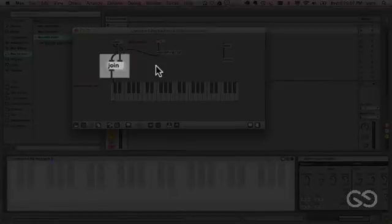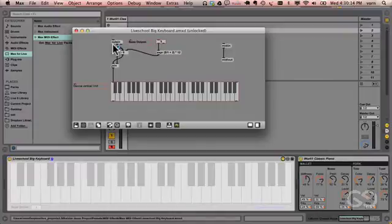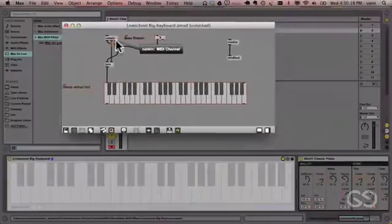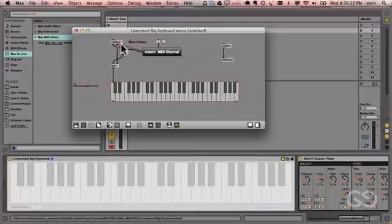A list is a message containing multiple parts. So the NoteIn has three outputs, the pitch and velocity, and also the MIDI channel that we're not interested in at this stage.